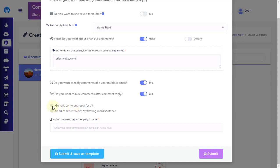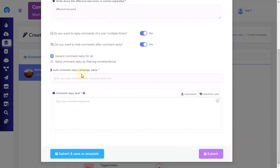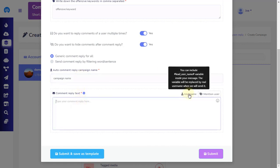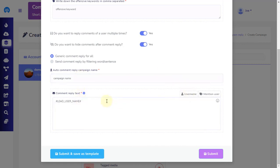Let's see how to set up a generic message for all. First, add the auto-reply campaign name. Then add the comment reply text you would like your bot to reply to comments. Finally, you can save your work and add all your settings as a reply template by clicking on the Submit and Save Template button on the bottom left.